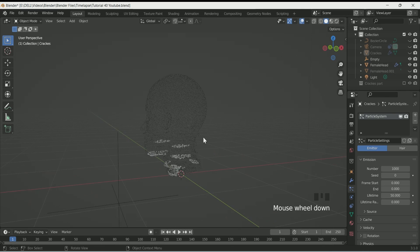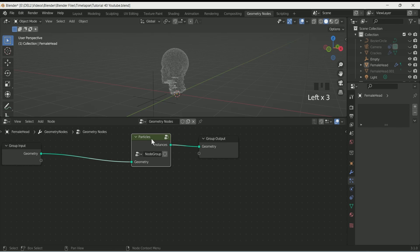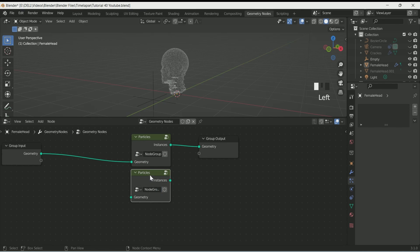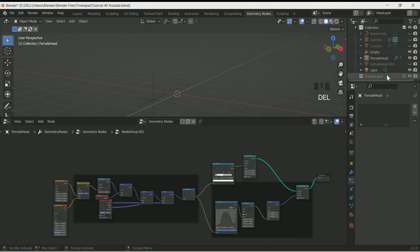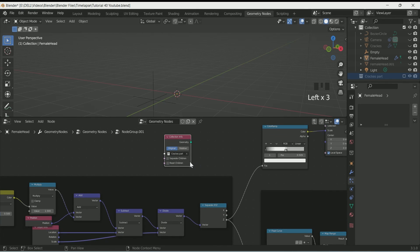Then go to geometry nodes. Make a duplicate of the node group and don't forget to click the number 2 to make it a single user. Press F2 and rename it. Connect it with Group Output, click the button to open the group, select the instance node and delete it since we are not going to use it. Drag the crack particles collection into the geometry node and select Relative, then check Separate Children.